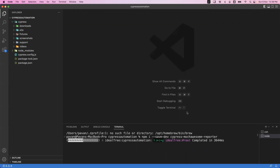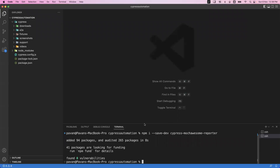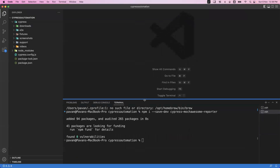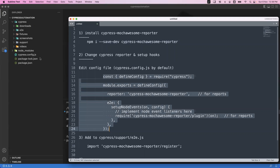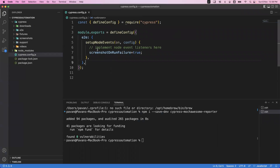Once the reporter is successfully installed in a few seconds, we need to do some configurations in the Cypress folder structure. We need to change the Cypress reporter and set up hooks by editing the configuration file — cypress.config.js. In the folder structure we have this file. By default, screenshotOnRunFailure: true is there, and we need to add something to it.